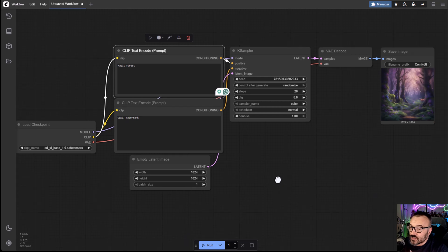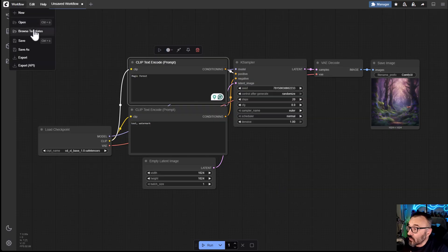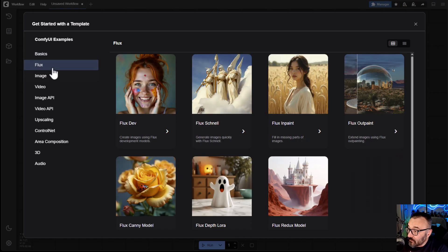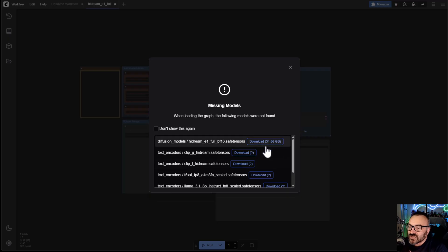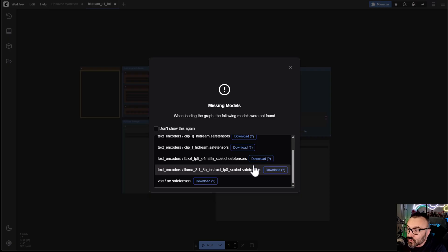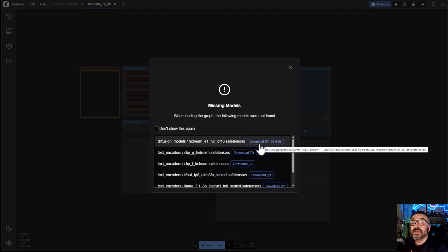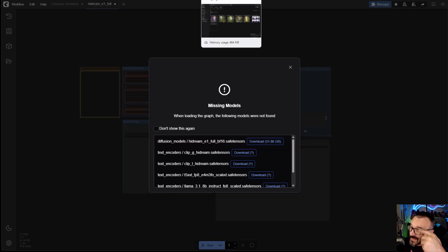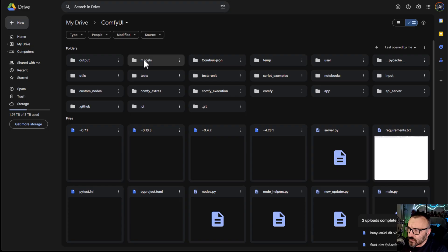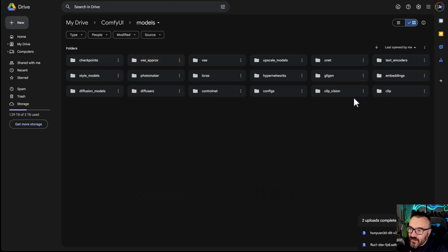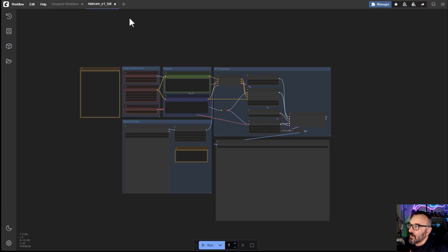Let me show something else. What happens if you use a workflow that requires models you don't have? For example, go to Workflow, Browse Templates, and let's open something like HiDream. Notice what happens — it says these models are not found, and it also shows you the locations where they need to go. You'll need to download them to your computer, then upload them to your Google Drive in the correct models folder — for example the text encoder or checkpoints folder depending on the model. You only need to do this once.